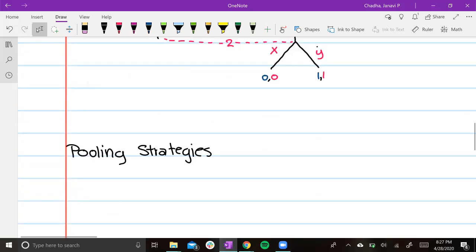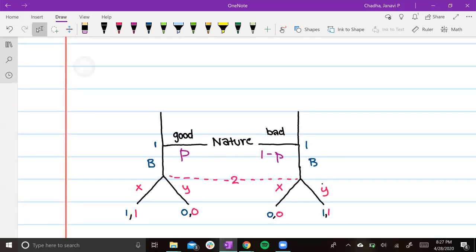The next strategy is a pooling strategy. If player 1 was made good by nature, they'll choose B. If player 1 was made bad by nature, they'll also choose B. In this example, player 2 isn't actually gaining any information. It may not seem as helpful, but it's still a strategy used and can become more helpful when we have more choices and more information about what's going on in the game.